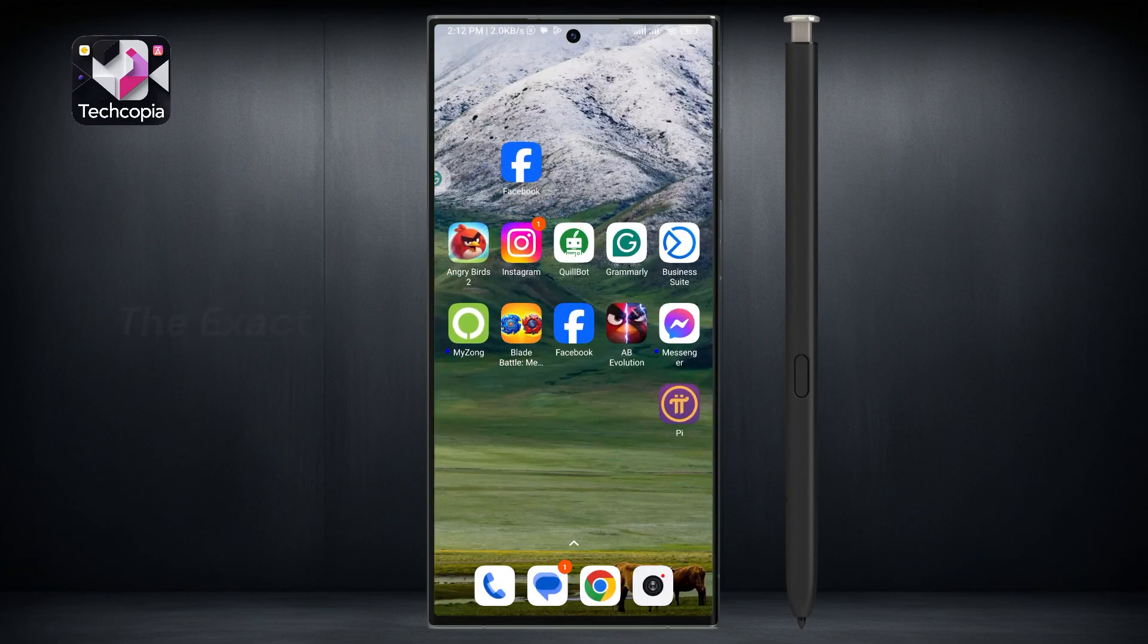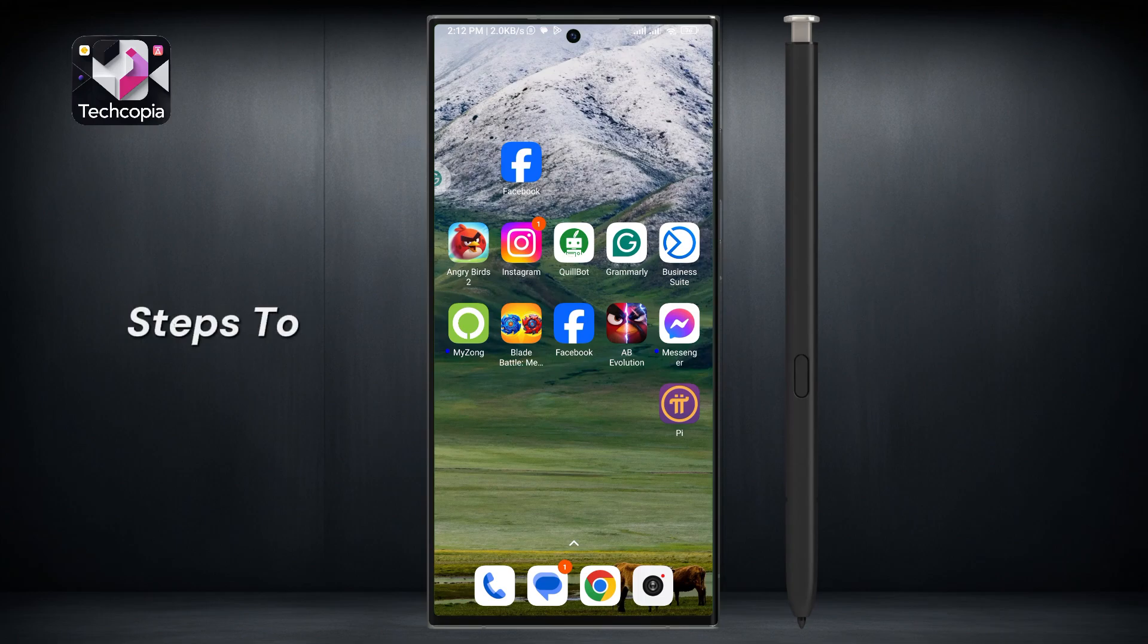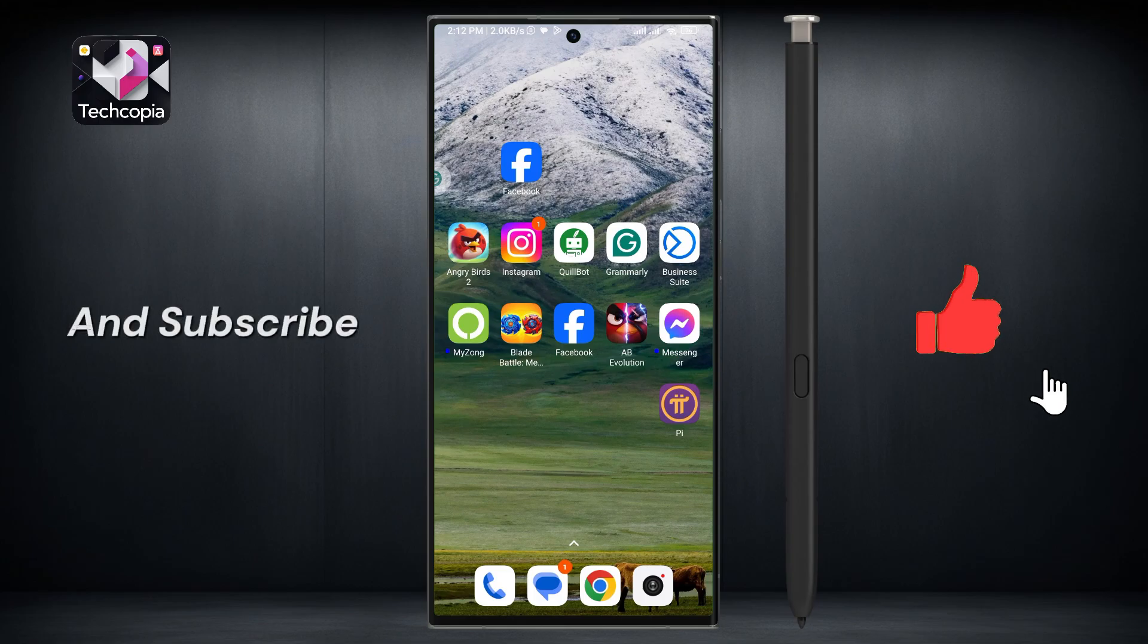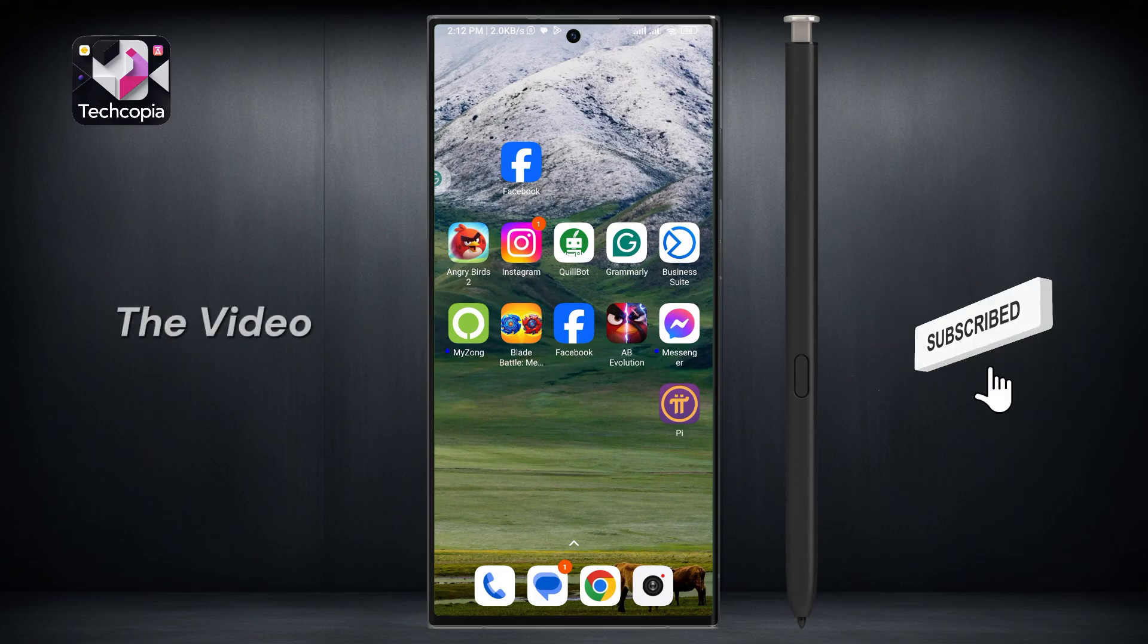In this video, I'll show you the exact steps to disable messages on your Facebook page. If you are new to the channel, please like the video and subscribe to the channel before beginning the video.